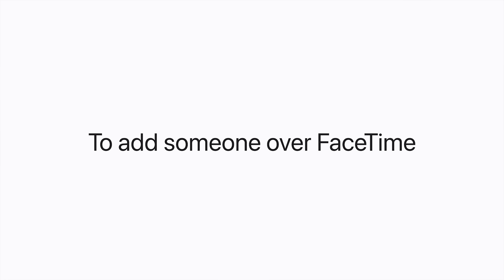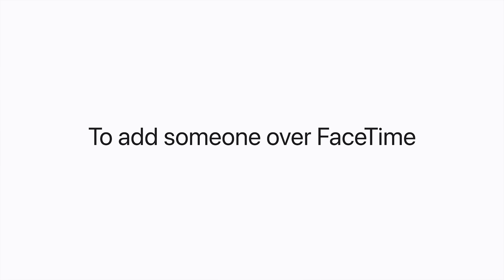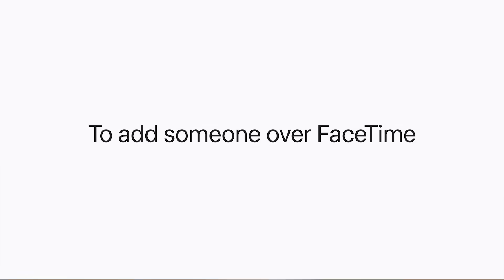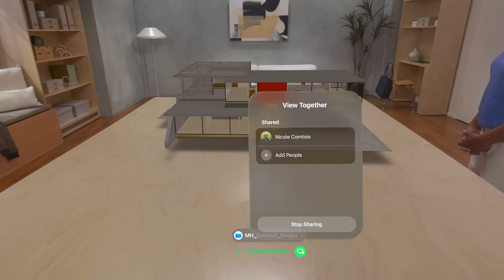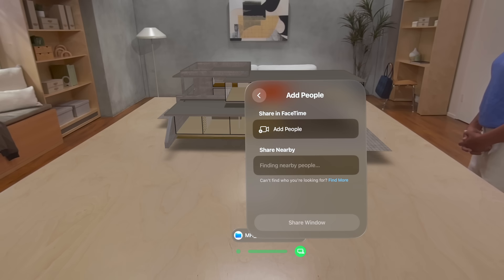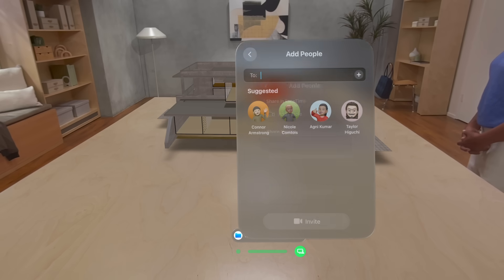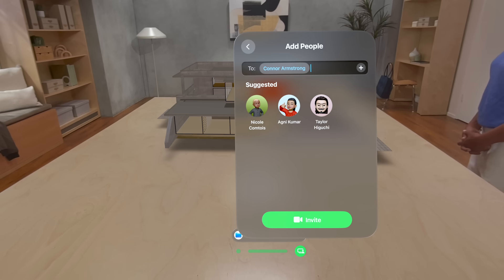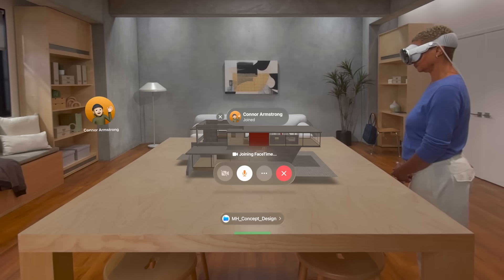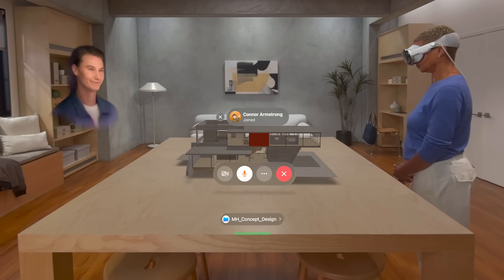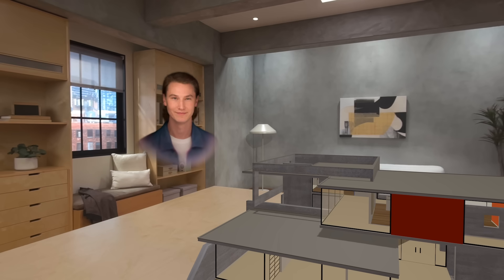It's easy to invite people remotely, too. Let's add someone else over FaceTime. Tap the Share Window button at the bottom of the window. Tap Add People, and then under Share in FaceTime, tap Add People again. Now select a contact and tap Invite. If your contact is wearing Apple Vision Pro, they appear as a persona and can interact with shared content.